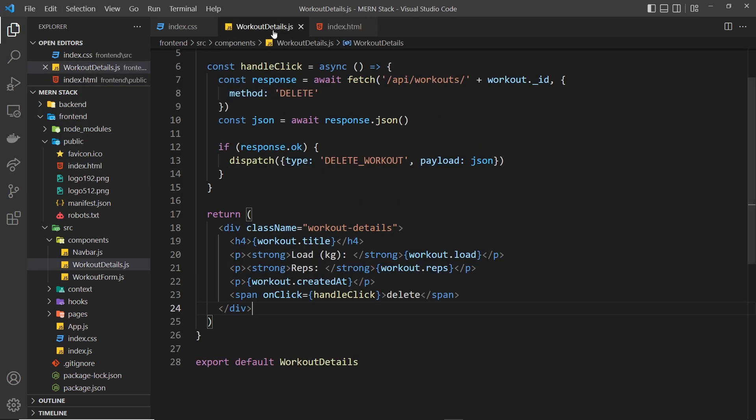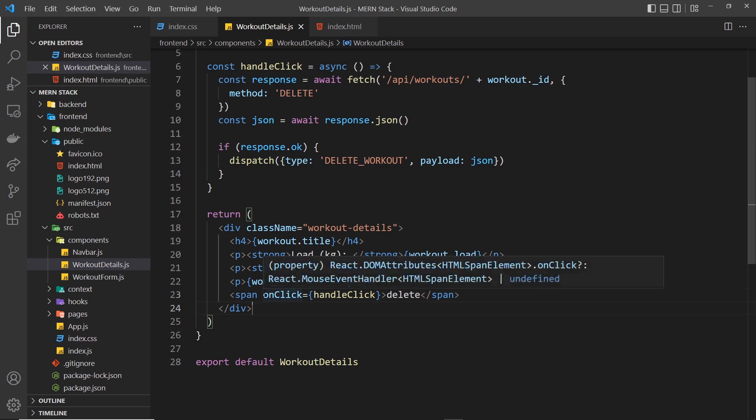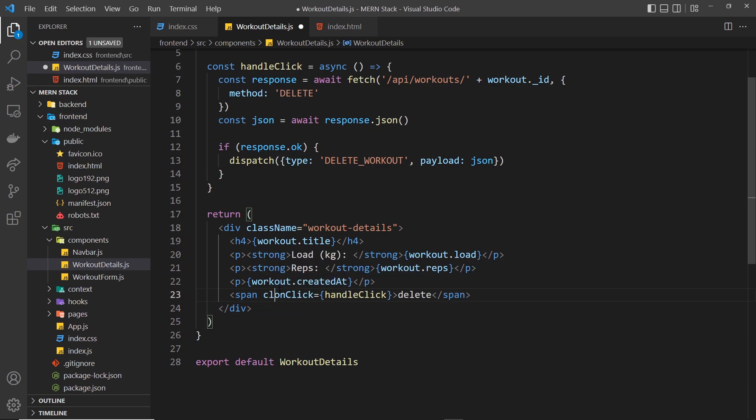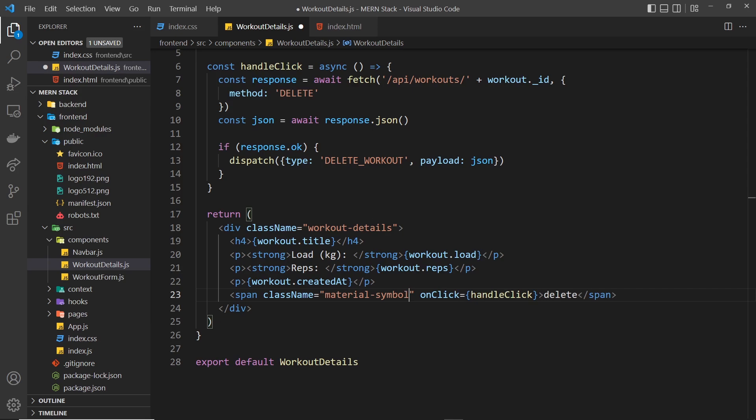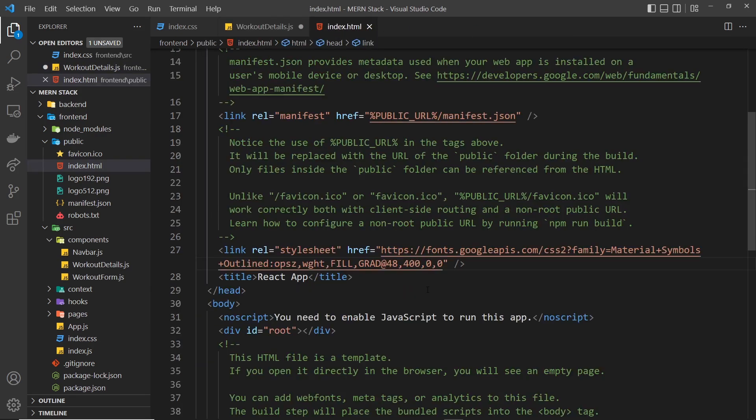All we have to do now is apply a certain class to whatever we want to have an icon. So if we go back over here, it's this thing right here that we need to give a class to. I'll say className is equal to something, and the class we need to give this is material-symbols-outlined, because that's the library that we've linked to.